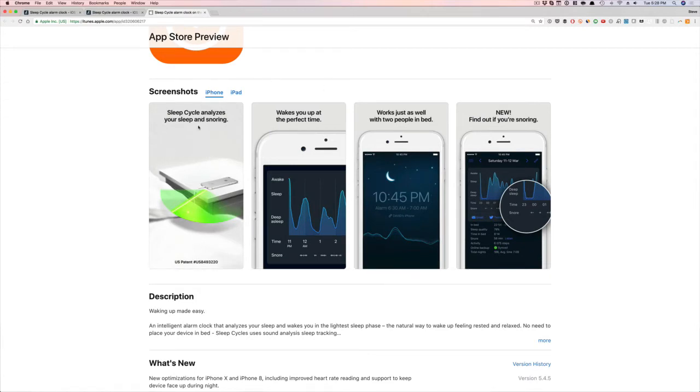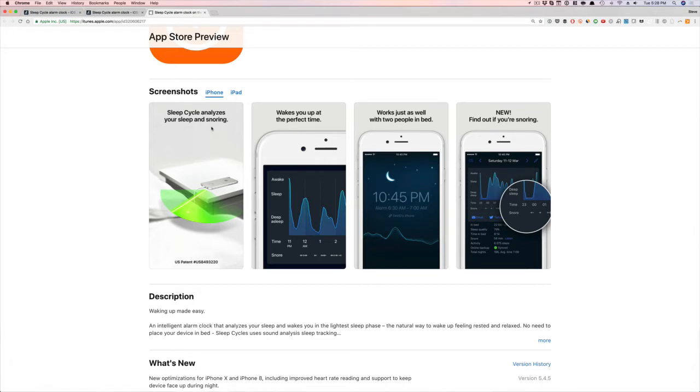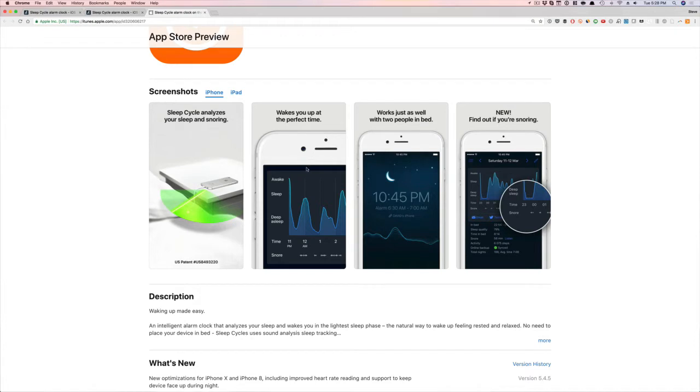But here's the first screenshot. Sleep Cycle analyzes your sleep and snoring. You don't have to have it in the bed. When they first came out years ago, you had to have it on your bed, like underneath your pillow. Now they're going to use sounds to analyze your sleep and wake you up at the right time. So really cool app, and really beautiful screenshots.